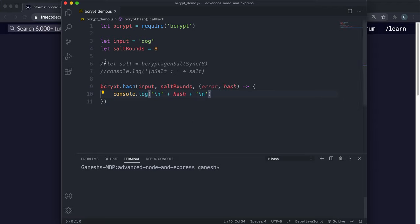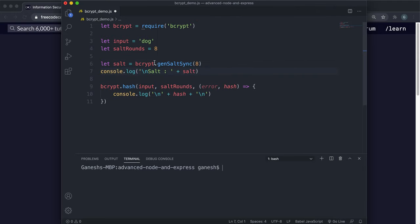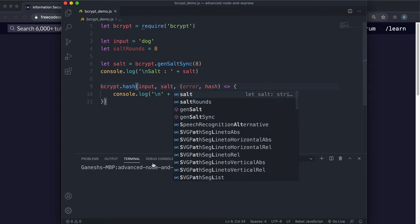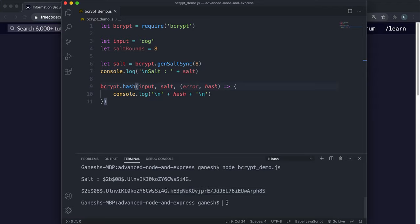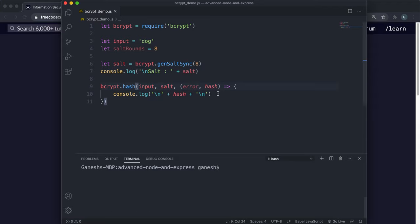An alternative approach is to use the bcrypt genSalt or genSaltSync method to generate the salt yourself. I've gone with the synchronous one here — that will generate the salt, and instead of feeding the hash method the salt rounds, you can give the salt directly. If you run that, you can see bcrypt generated the salt for us and used it in the algorithm. You have the algorithm name, the number of salt rounds, the salt, and finally the hash at the very end — all smushed together into the bcrypt string.